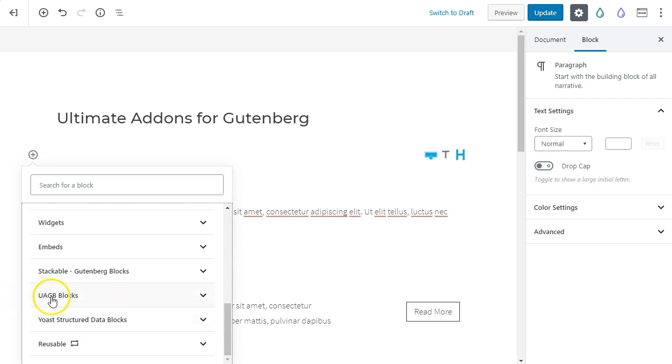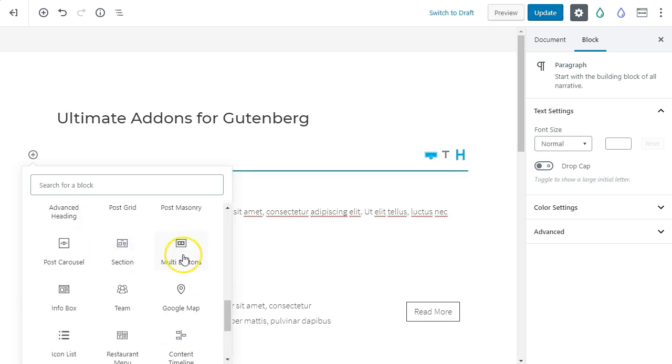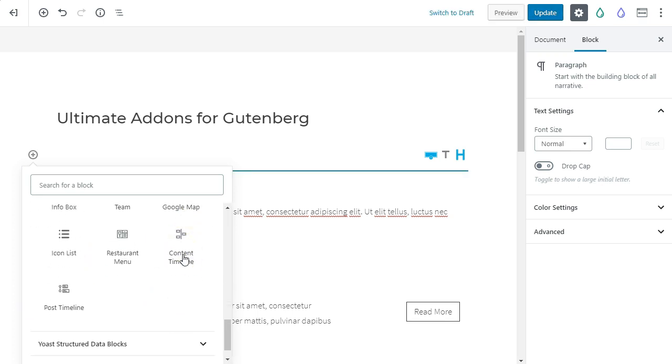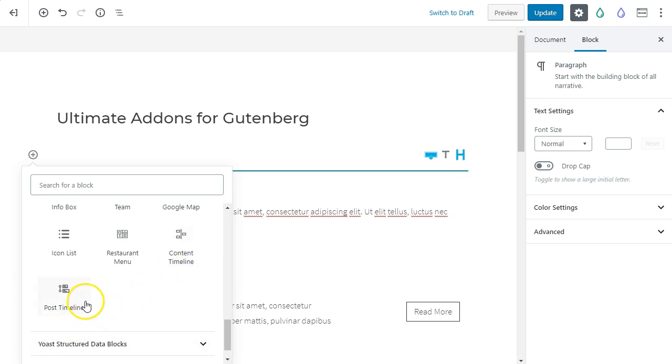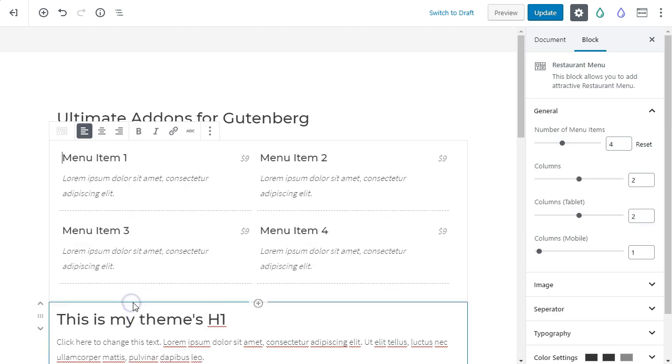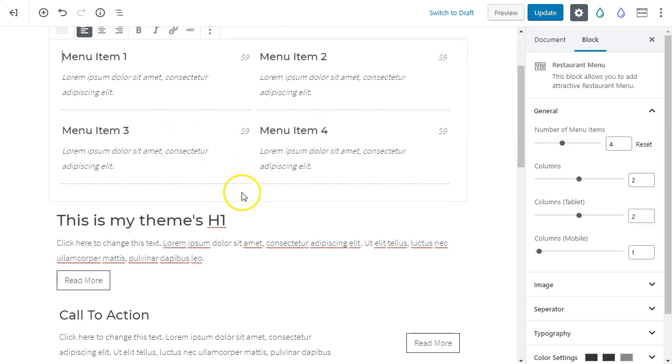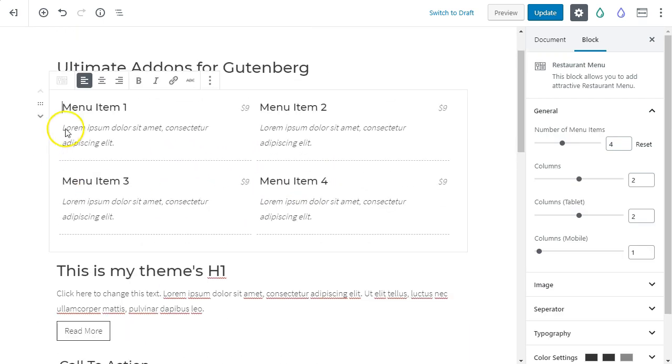I guess it is Gutenberg blocks, maybe. So here you can see all the different items you get with it, which is really cool. Some of the things that are unique, I haven't seen in any other plugin, is this restaurant menu, which you would think like, okay, that's super niche, but it's really useful.